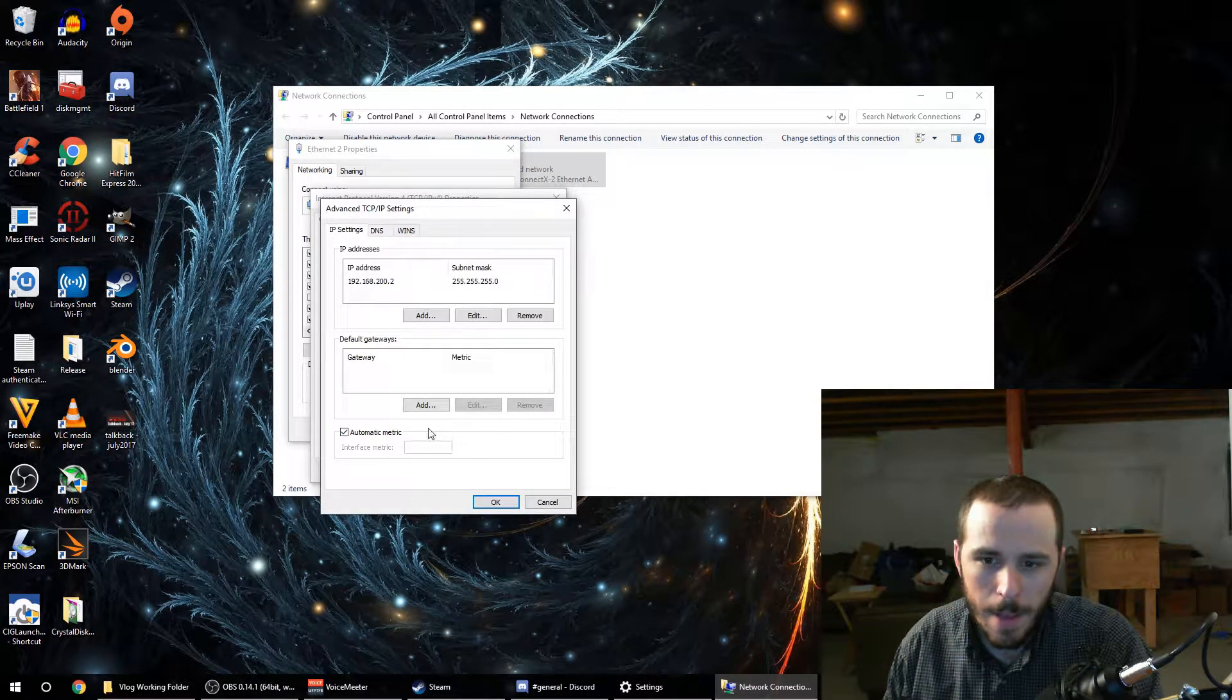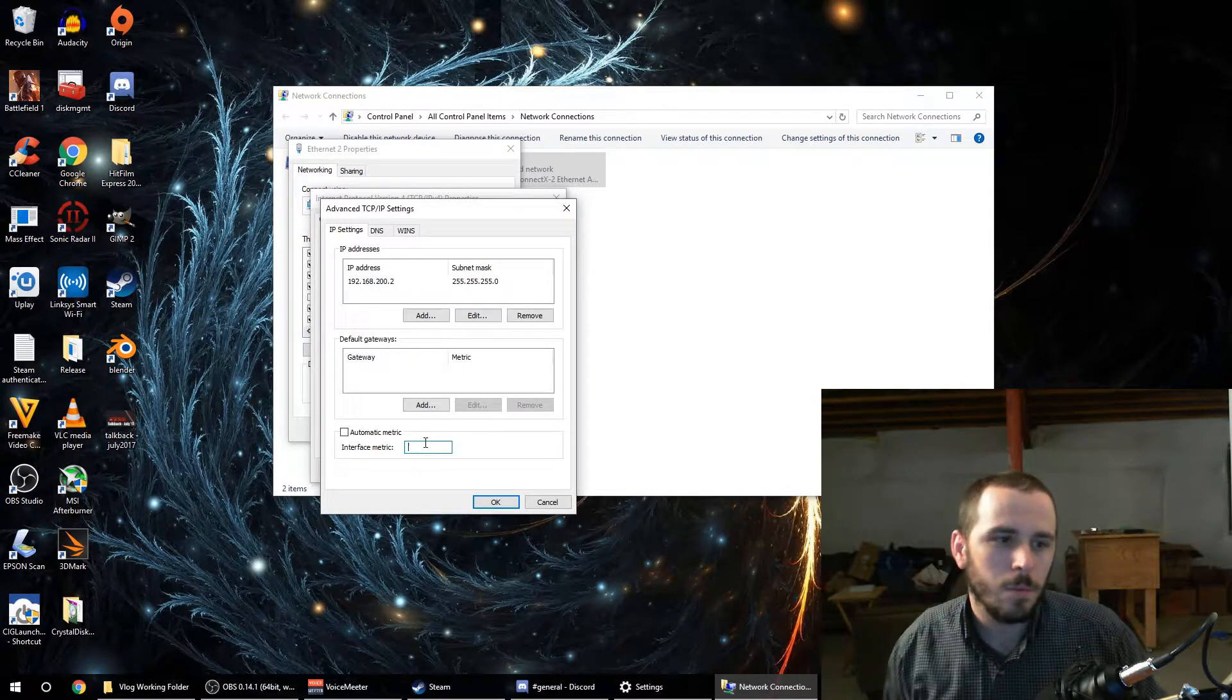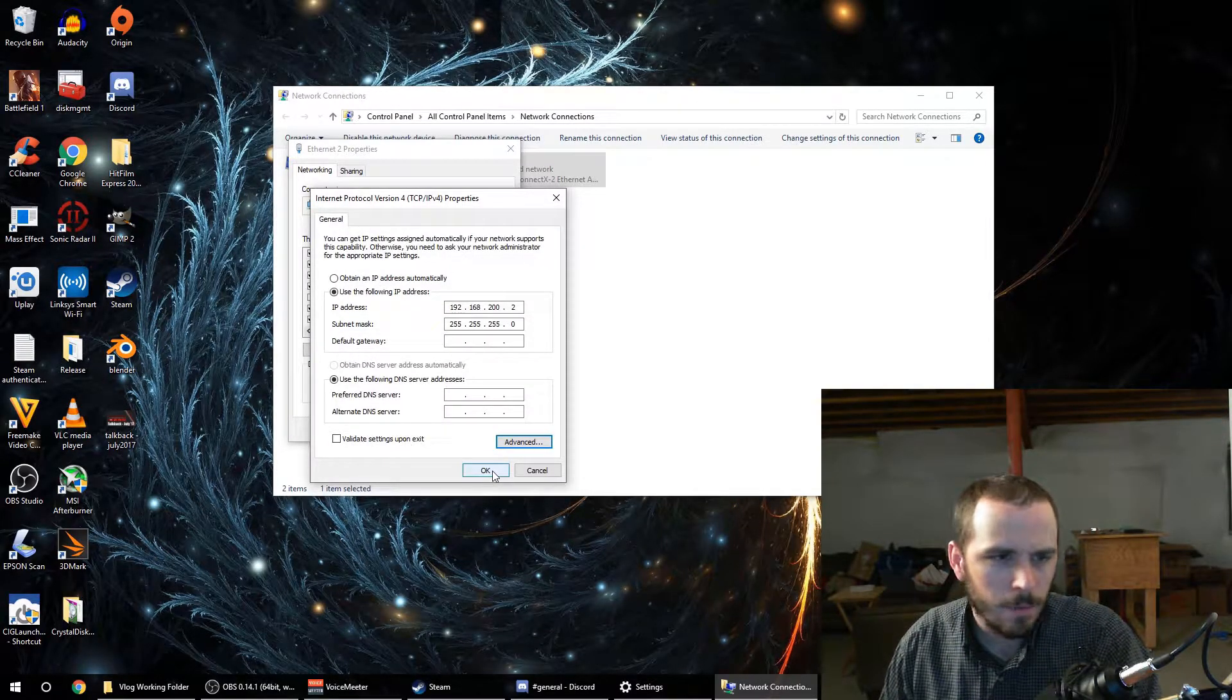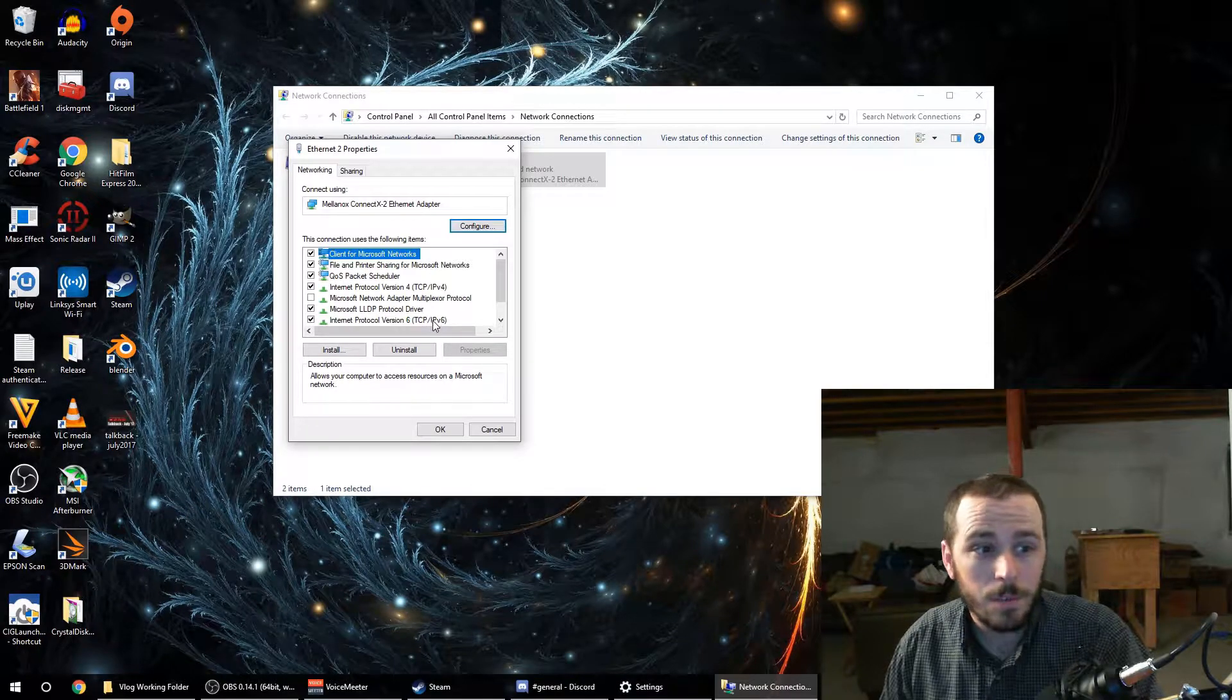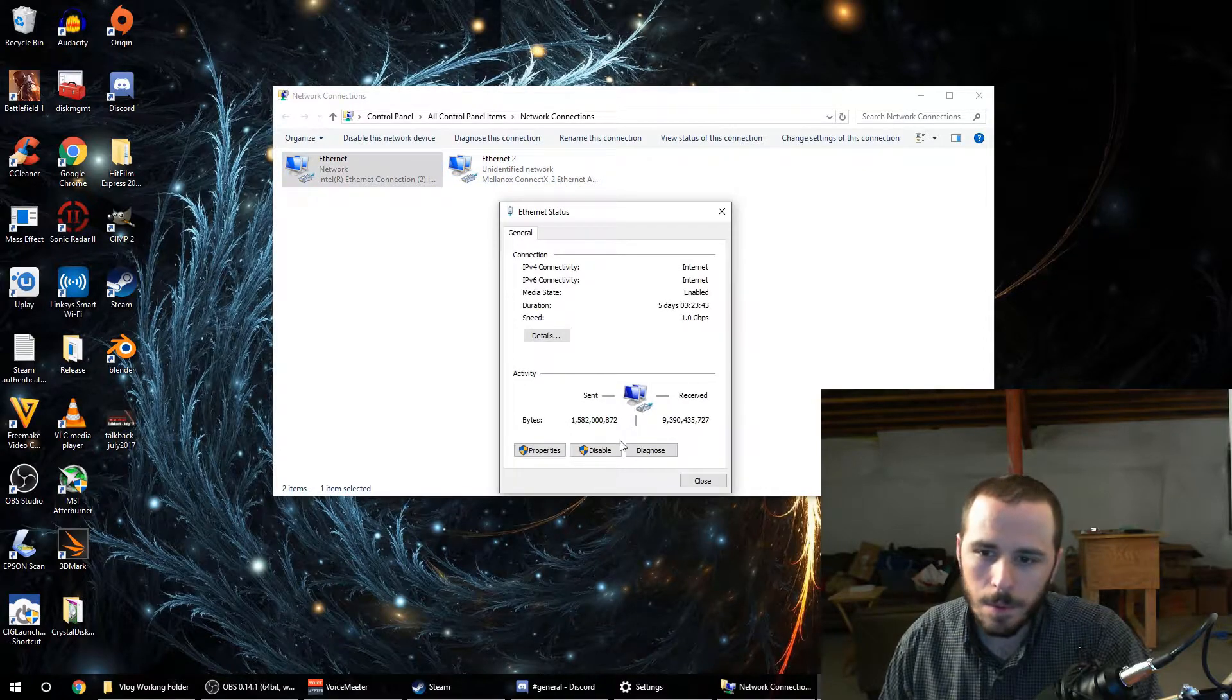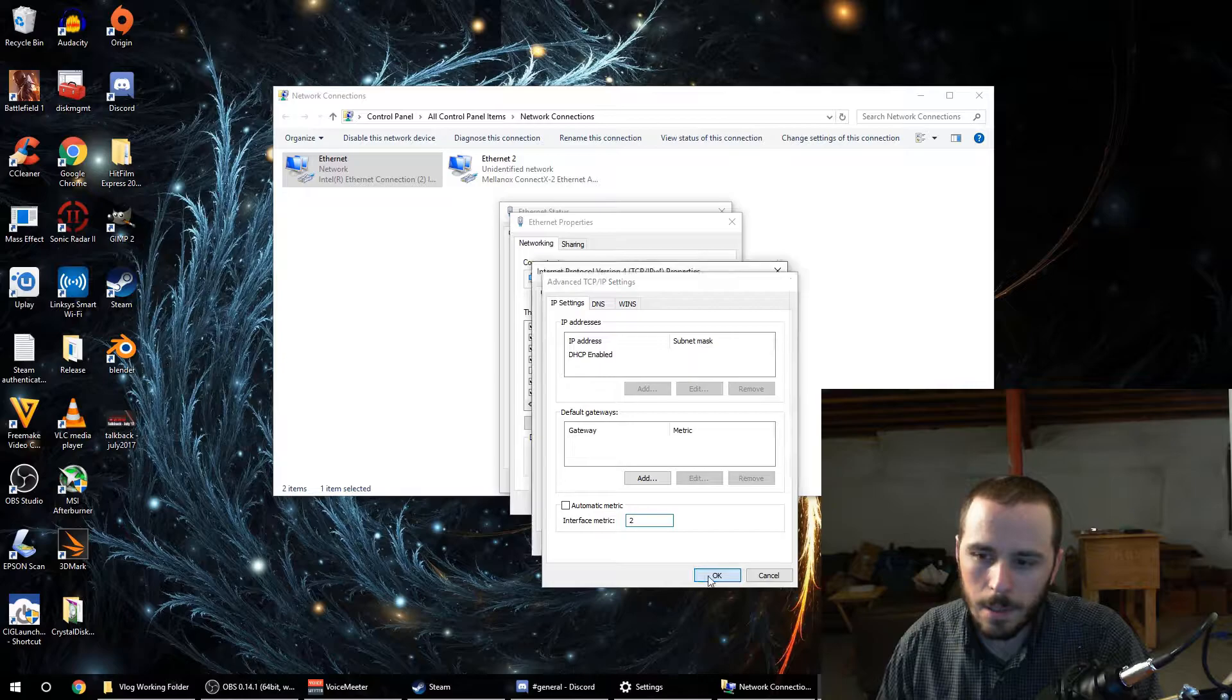This automatic metric down here—what you want to do is uncheck this and then you can give them a numerical value. It'll go lowest to highest in terms of trying to use the lowest possible network connector when it's trying to make a connection. So if I give this an interface metric of one, that makes it the lowest. I'm not sure if zero is valid, I've never tried. I just use one through however many I have. Usually you don't have more than two though. So you can do the same for IPv6 if you're on an IPv6 network.